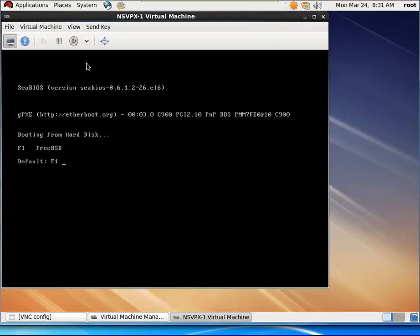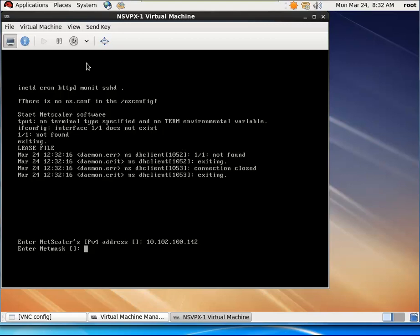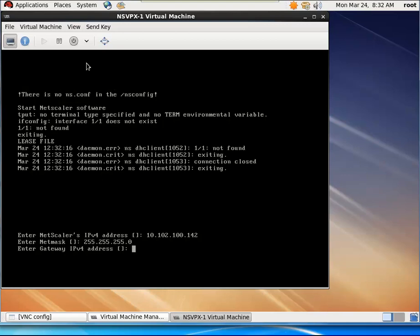Now, you enter the NetScaler IPv4 address. You enter the Net Mask and then the Gateway address. And then you save.